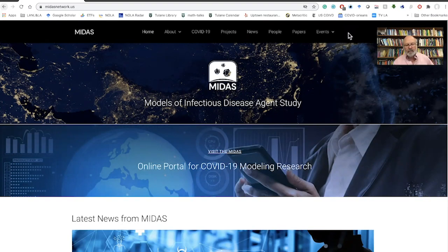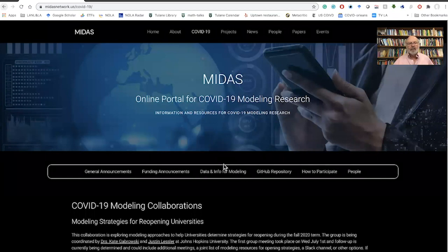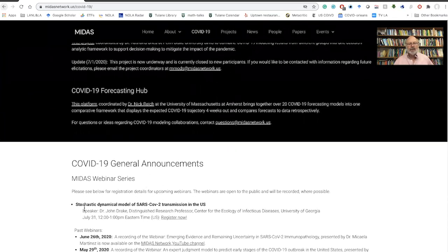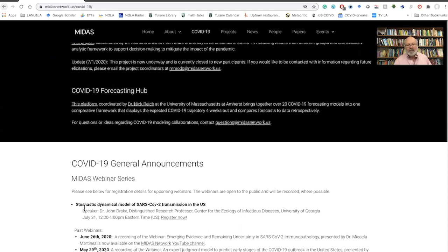If you want to find out more about the initiative, the place to go is their website: midasnetwork.us. I'll take you on a flyby of the website to show what's going on. Midasnetwork.us is the main website for the NIH program on modeling infectious diseases. From there, you can click through to the portal for COVID-19 modeling, where you'll get general announcements such as collaborations and talks. The next talk is by John Drake on July 31st on modeling infectious diseases.